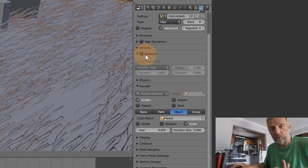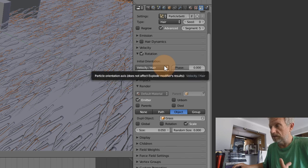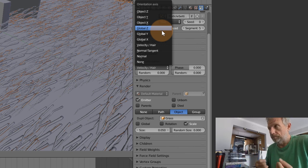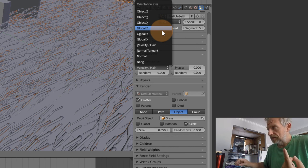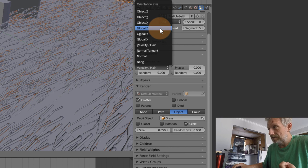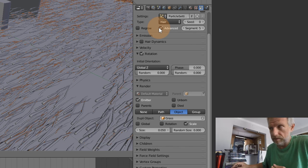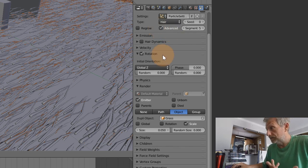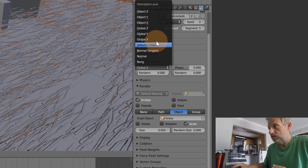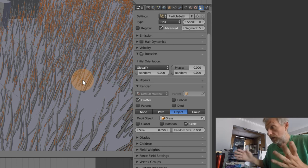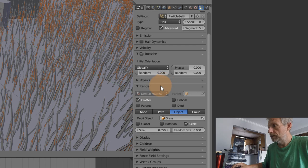We can put our grass upright under the Rotation tab - this is why we switched on the Advanced options. Under Rotation we can see the Initial Rotation Velocity/Hair setting - we can align our object along one of the scene's axes. Weirdly, you'd think the Z-axis is up, but if I click Global Z or Object Z it just lies flat down the other way. So I can't explain it - just pick one of the other axes, for example Global Y, and that makes the grass stand upright.